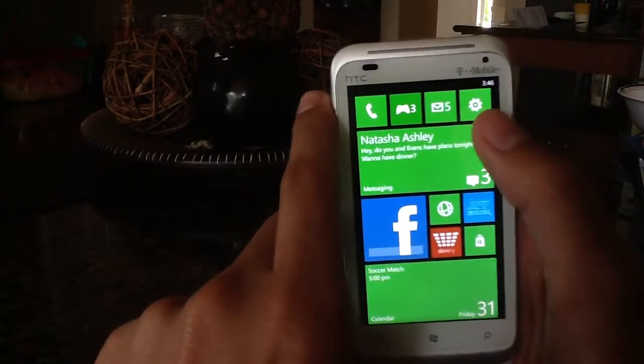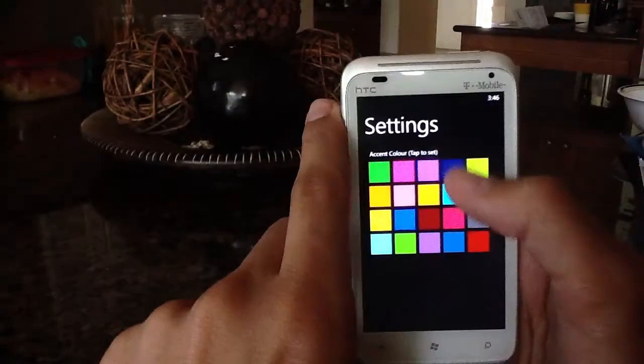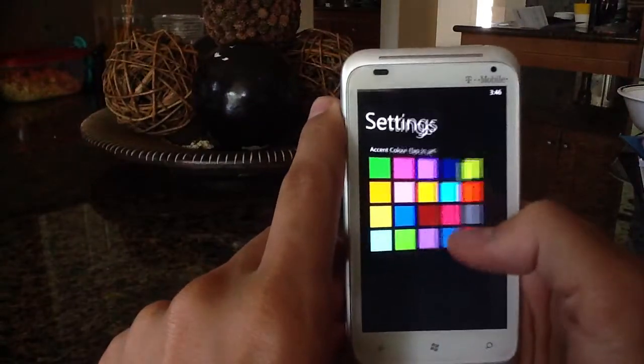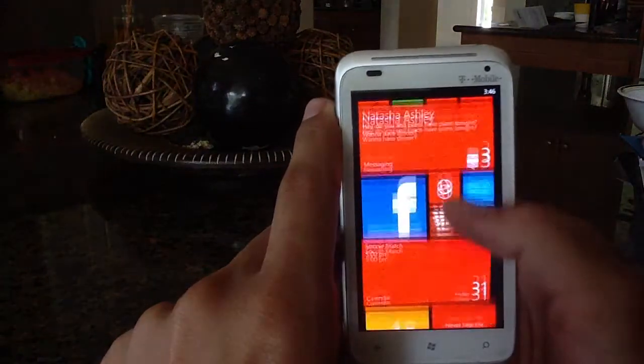If you head over to settings, you can also change the color of the tiles to basically anything you want.